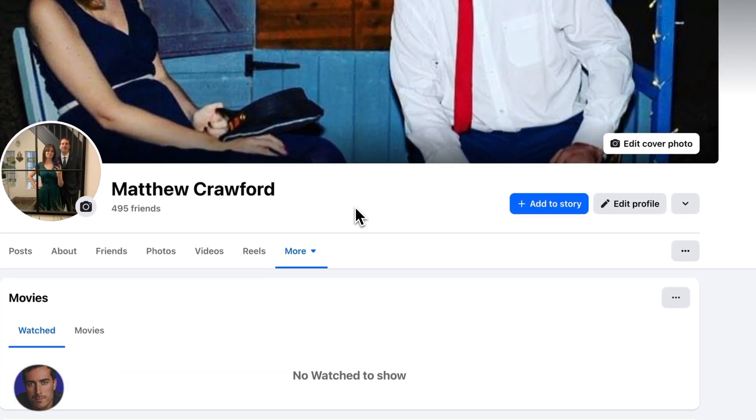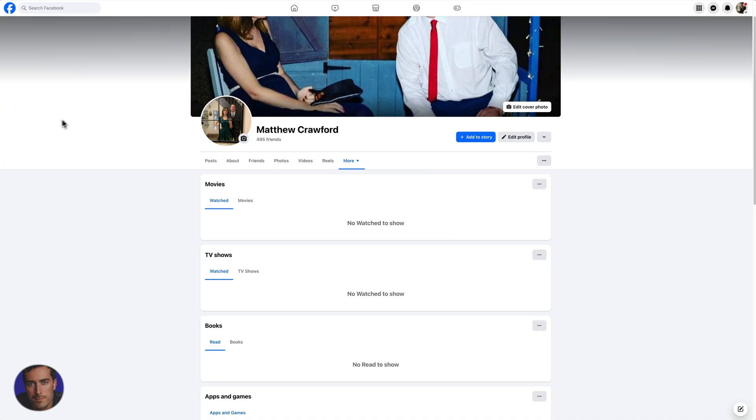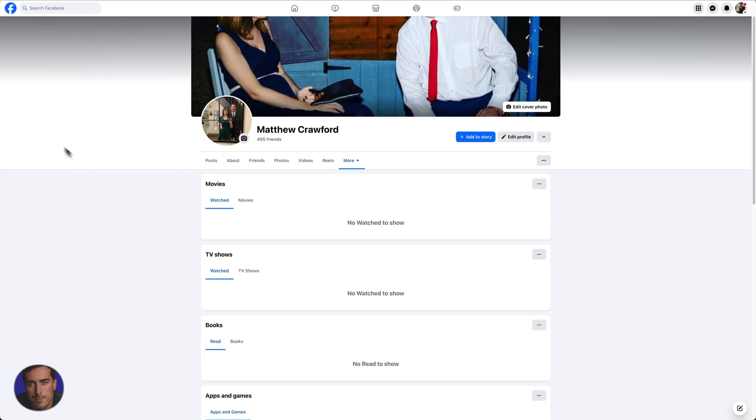So in order to actually find your username, it's super simple now. Facebook recently changed things quite a while ago actually, so not that recently.